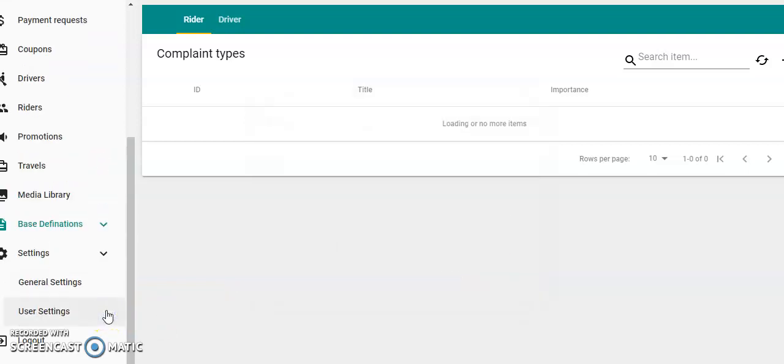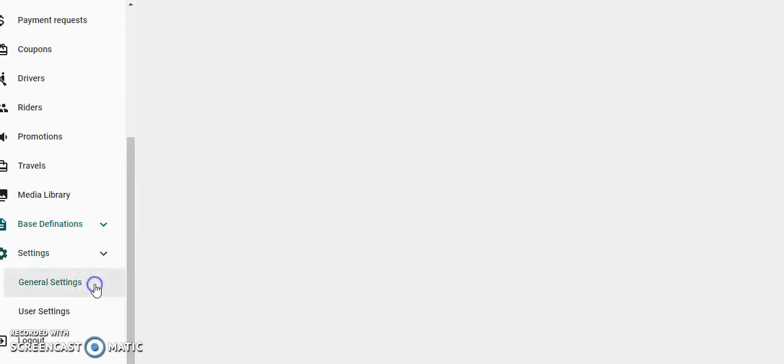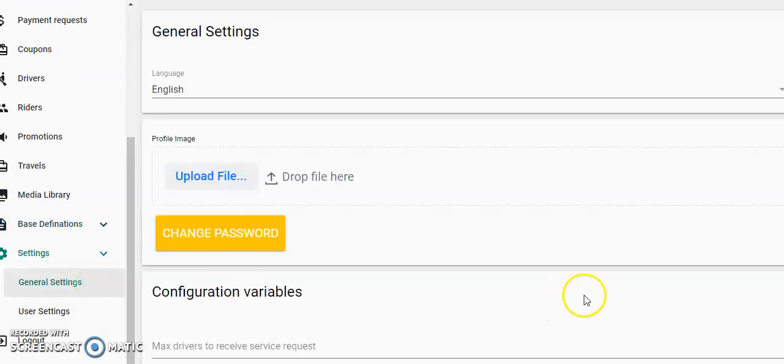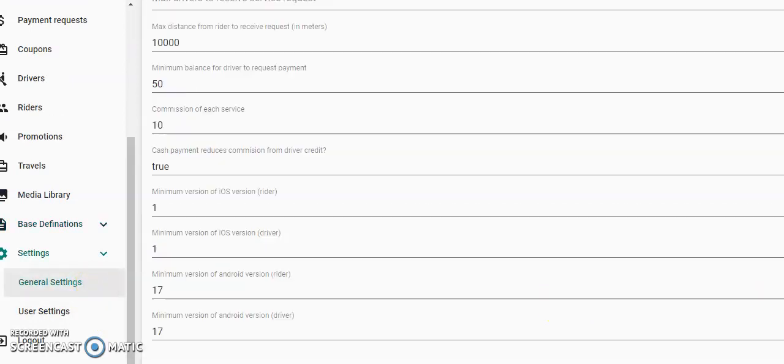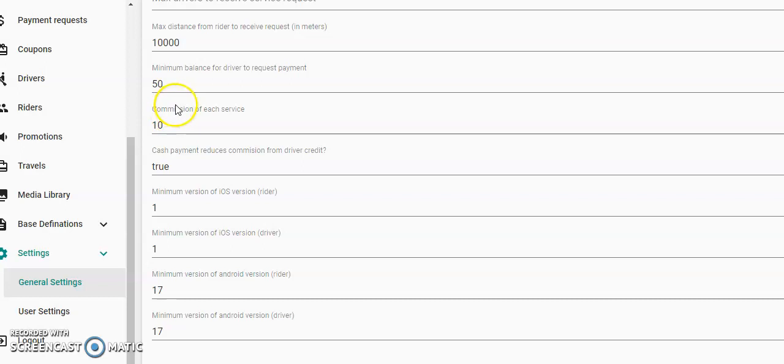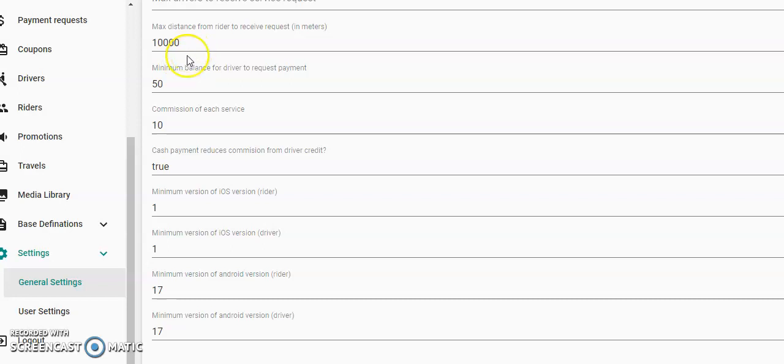And there are other settings: general settings here. Commission for each driver set at 10% automatically, but you can change this. We can do this for you. The minimum balance for driver to request payment is set at 50 pounds, so when you take credit card payments off riders, then the driver is owed that money—whatever you want to do, if it's a 50-50 split or 10%, whatever you want you can change this if you like. Maximum distance from rider to receive request: 10,000 meters. Cash payment reduces commission from driver credit. Different versions.